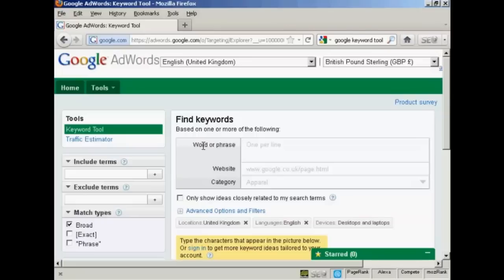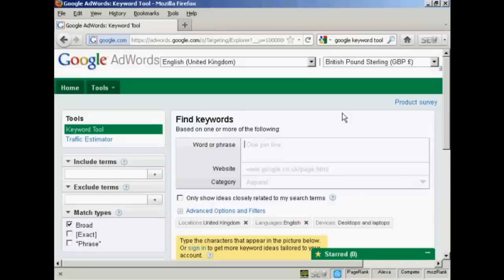It's quite a long URL, so if you just simply go to Google and type in Google Keyword tool, you'll be given the link to this particular site.